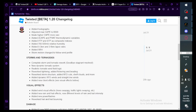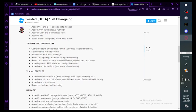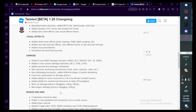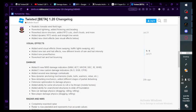Added SRH, storm motion change to follow wind profile. Storms and tornadoes: complete storms and tornado rework. Goodbye stagnant meshes, new dynamic storm system, realistic tornado wind field logic. Reworked lighting and flickering and beating. Reworked storm structure, added RFD cuts, shelf clouds and more. Added dynamic RFD winds and straight line winds.